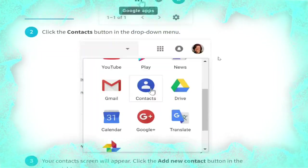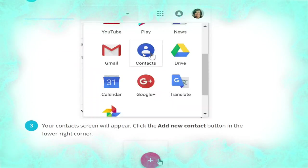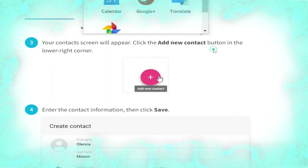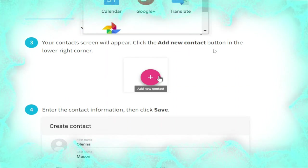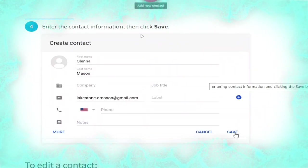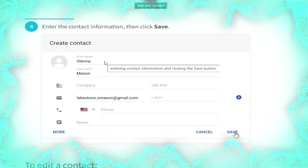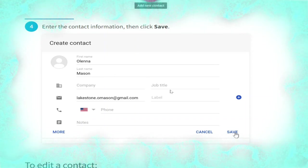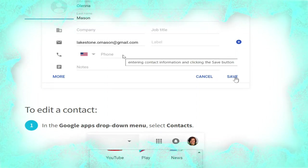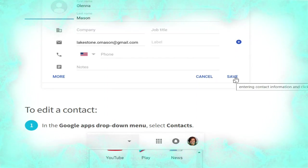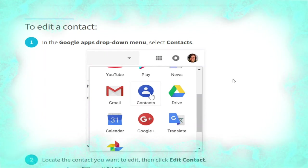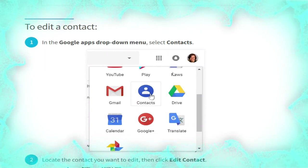Your contact screen will appear. Click the 'Add new contact' button in the lower right corner, as shown in the picture. Enter the contact information — first name, last name, company, job title, label, email address, and phone number — then click Save.